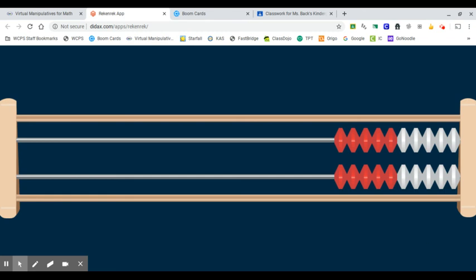Now, if you look at the screen, you will see my very favorite math tool, the rekenrek. This is a 20 bead rekenrek. You've used these before in the classroom. You've also used my 100 bead rekenrek.